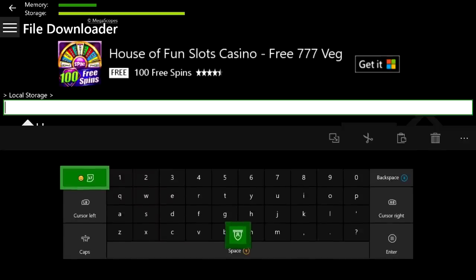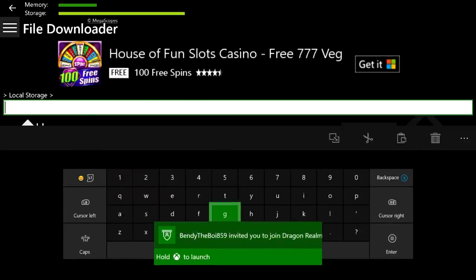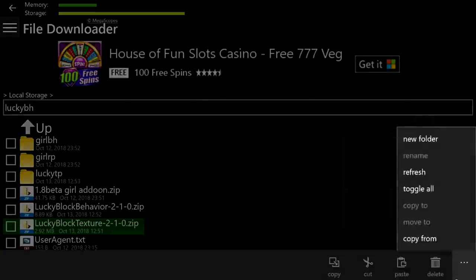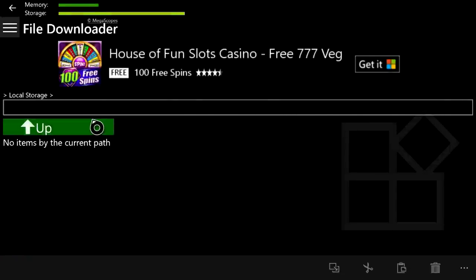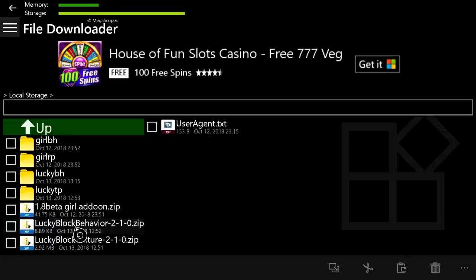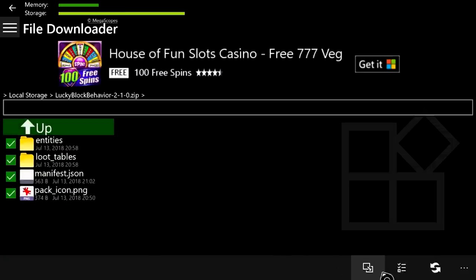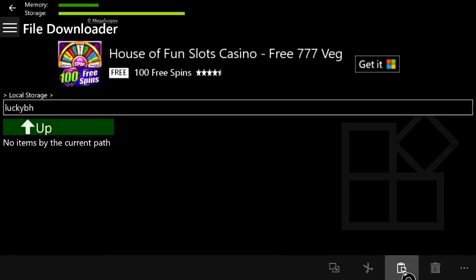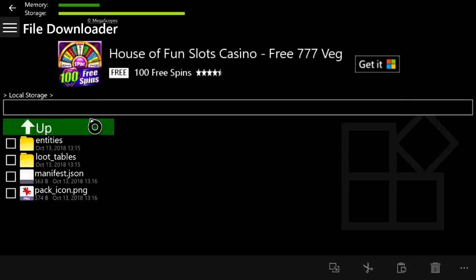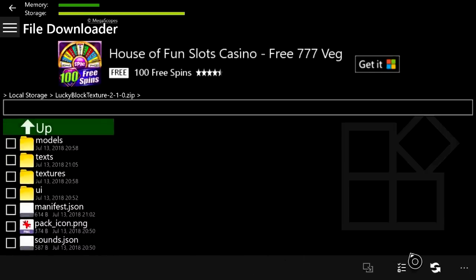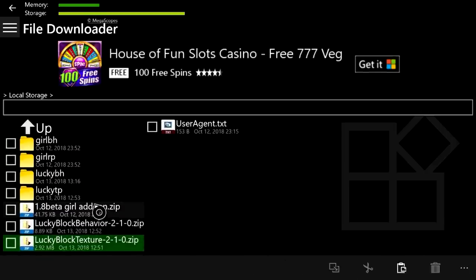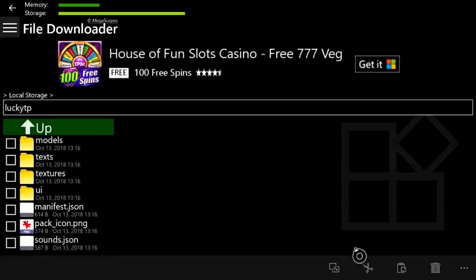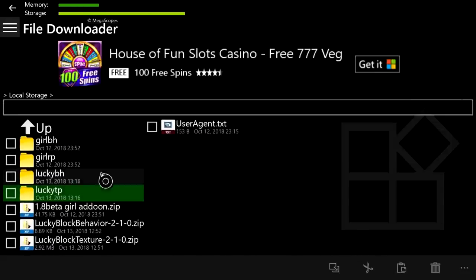I created one folder called 'lucky texture pack' and now I'll create another. Name it something like 'lucky bh' for lucky behavior, press Enter, then press the three lines and select New Folder. Now we have a lucky behavior folder and a lucky texture folder. Go to the lucky behavior zip, click A on it, select all the files, press Copy, go up to the lucky behavior folder, and press Paste. Then do the same for the lucky texture pack — copy, go up, go to the lucky texture pack folder, and press Paste.